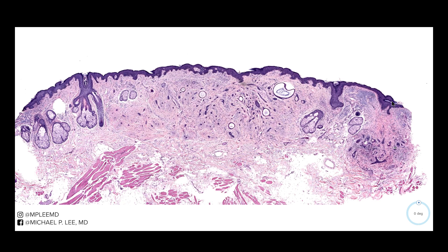The history is quite important in this case. If you remember from Monday, we had a microcystic adnexal carcinoma — that was an older person with a lesion on the upper lip, cheek, or chin. This one is typically found in younger people.